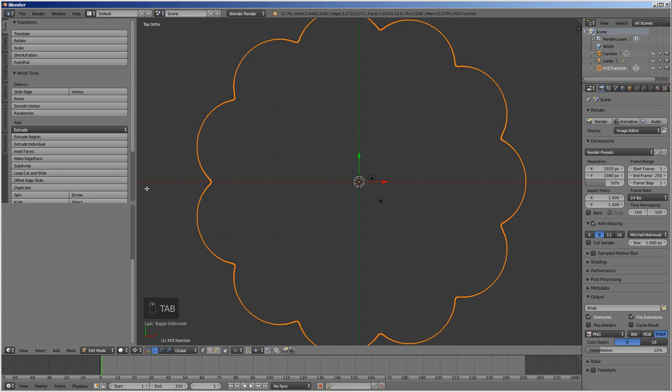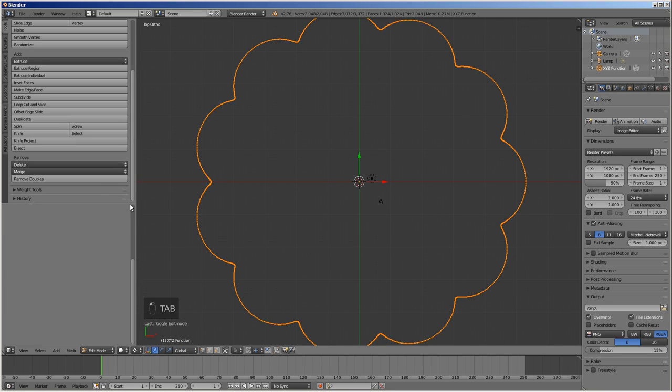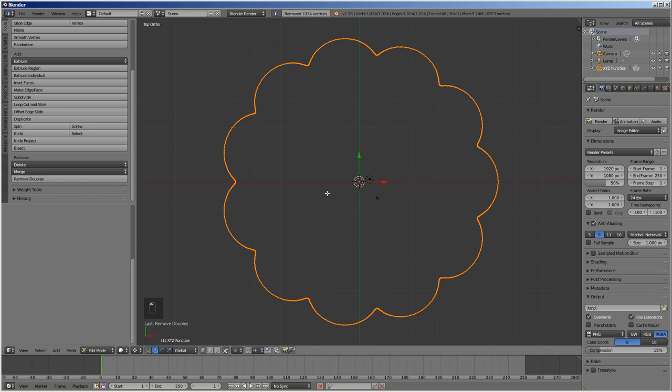Press tab to enter the edit mode, and click the remove doubles button. To turn this curve into a valid cycloid disk profile, the inset tool needs to be applied to it in the amount that equals the pin radius, which is 5 in our case.